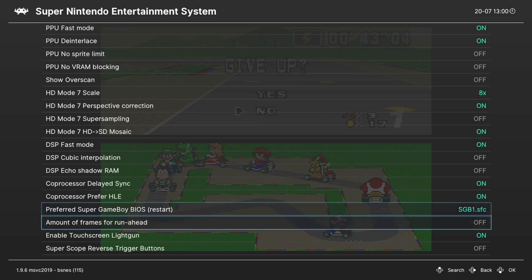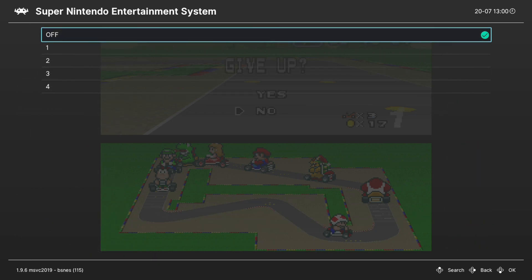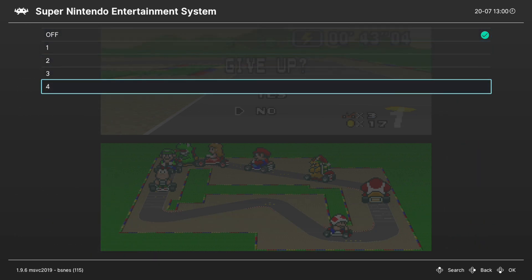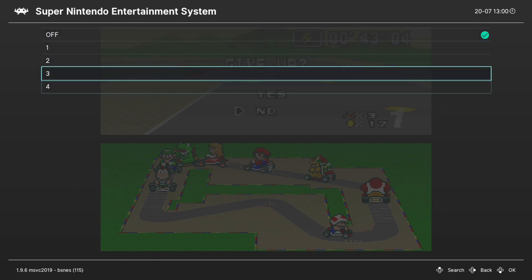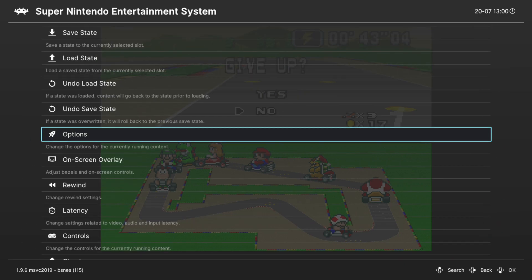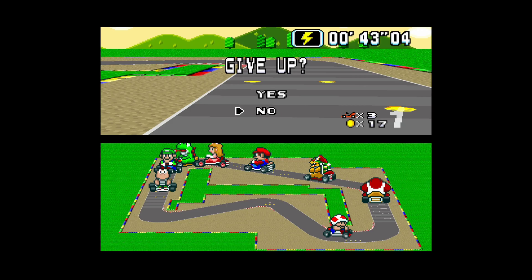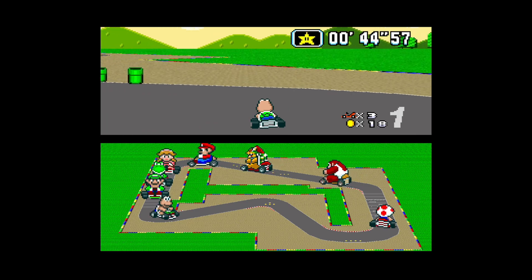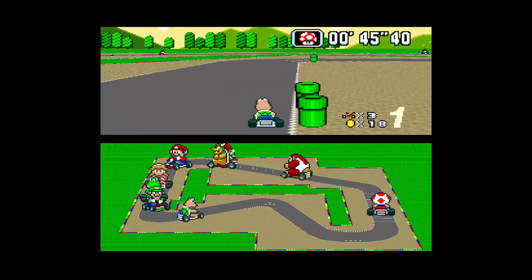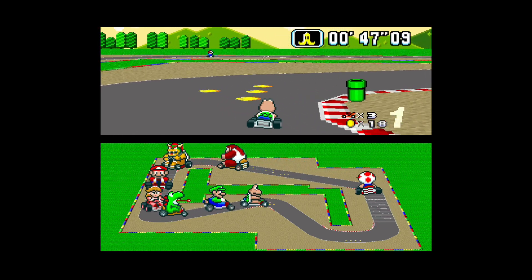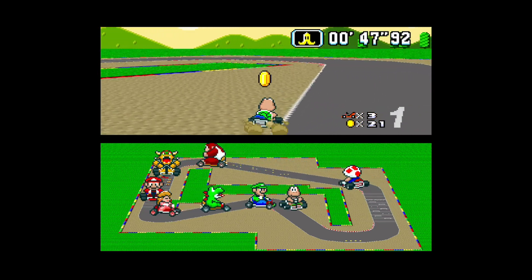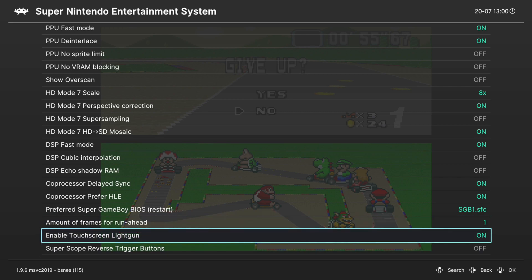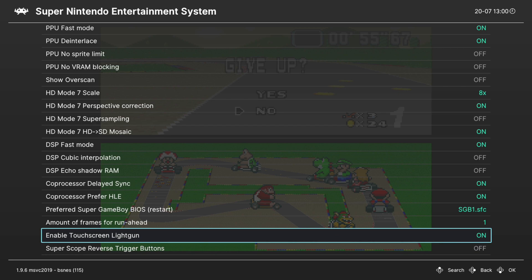Next up, we have Amounts of Frames to Run Ahead. This is to help reduce input latency, so you can run the emulation up to four frames ahead. It will introduce a little bit more lag to have Run Ahead on, so just be aware of that. But it does help drop the input latency, so it's pretty nice. Next up, enable Touchscreen Light Gun. We're not going to really need to worry about this or Super Scope stuff because we don't really have any Light Gun options on the Xbox Series X version of RetroArch at the moment.